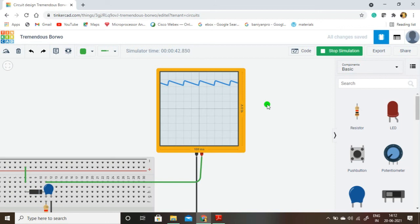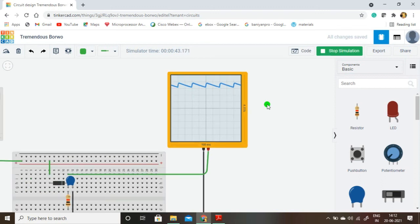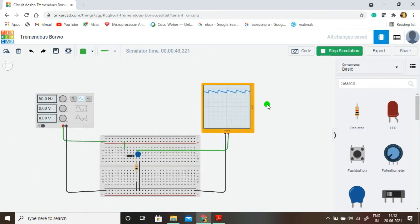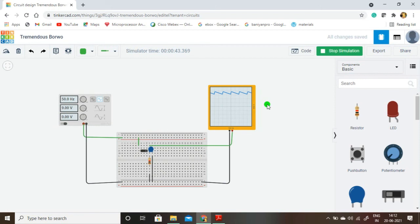This is the half-wave rectifier circuit generating the pulsating DC signal. A clear explanation and all formulas are available in the presentation, whose link is in the description. You can go to my blog and take the presentation for your reference. Thank you for watching this video.